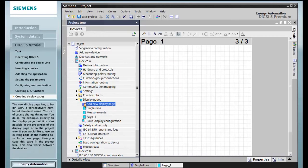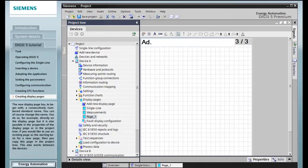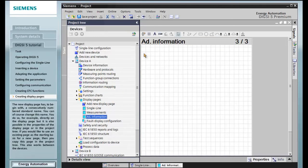The new display page has, to begin with, a consecutively numbered standard name. You can, of course, change this name. You do so, for example, directly on the display page, but it is also possible in the properties of the display page or in the project tree.